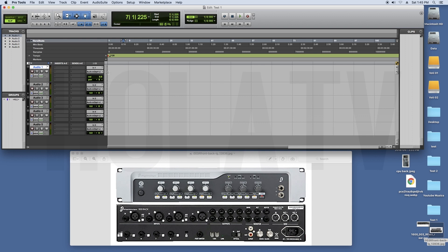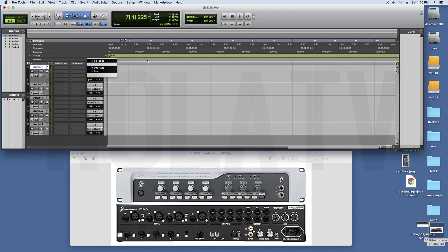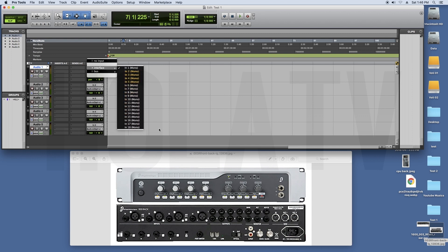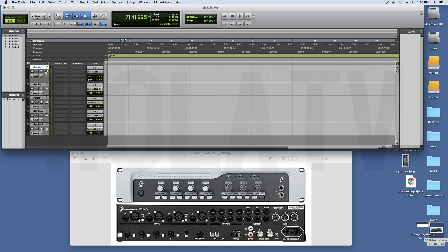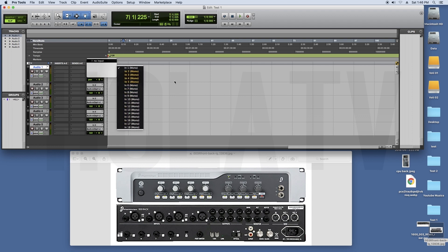If you click on the input button, this will provide an interface. I will click on the interface button. When I select the interface button, this will be the best one. We have to use the monos and channels. We have to select the mic input and select mic 1.